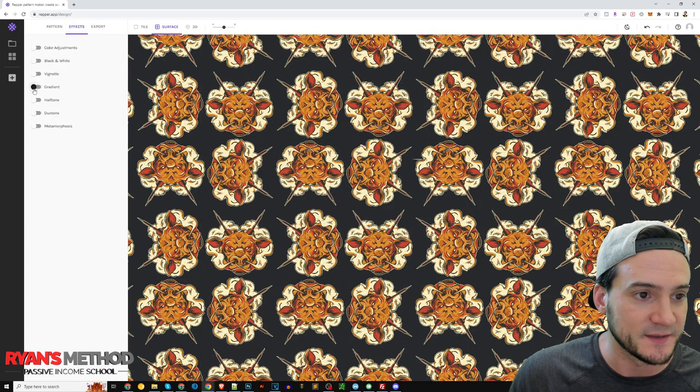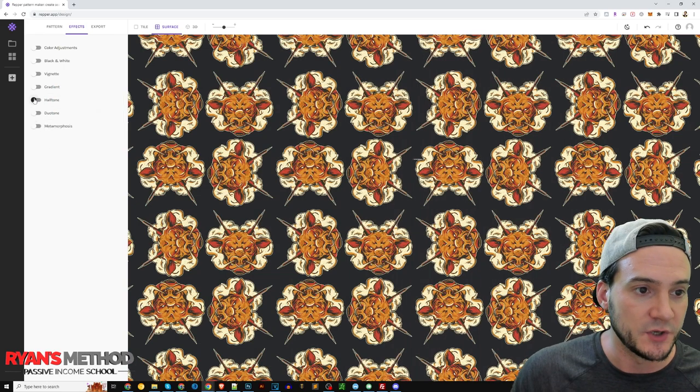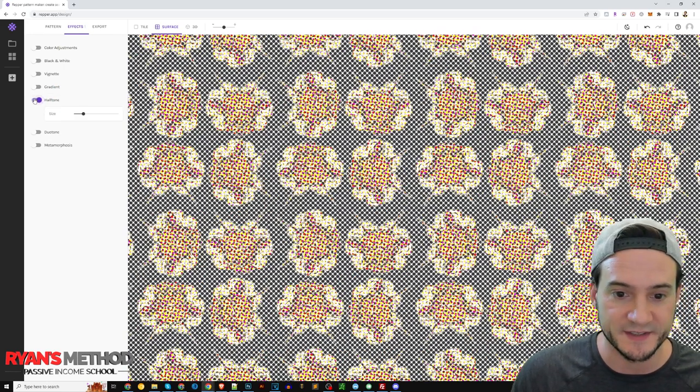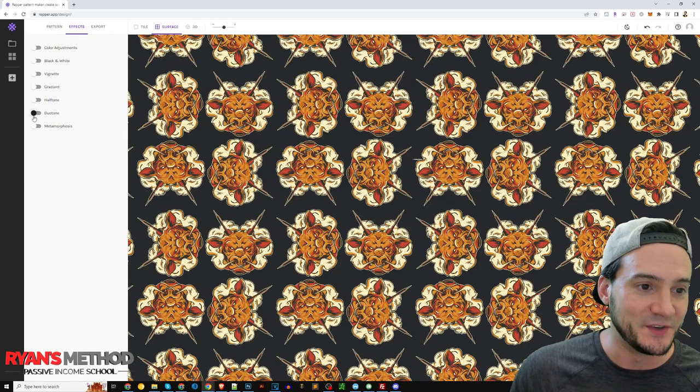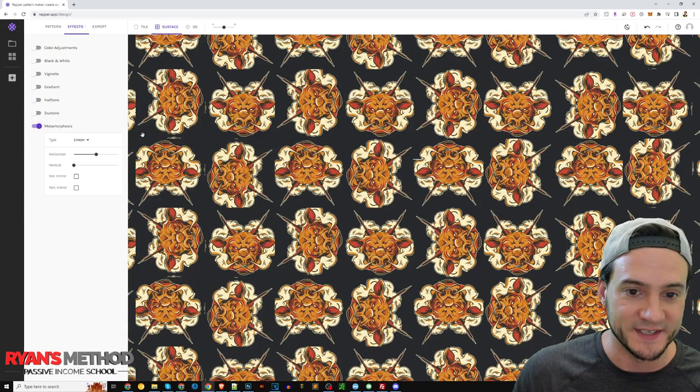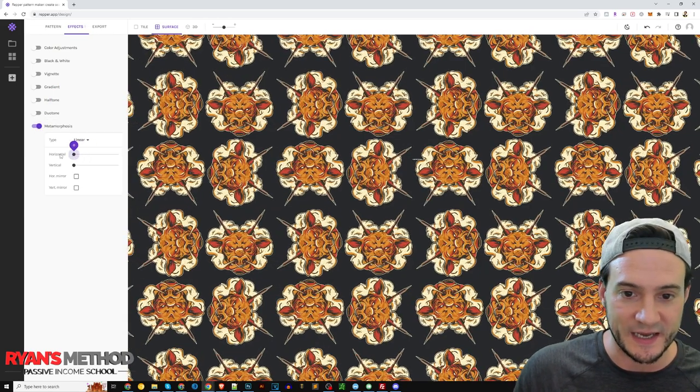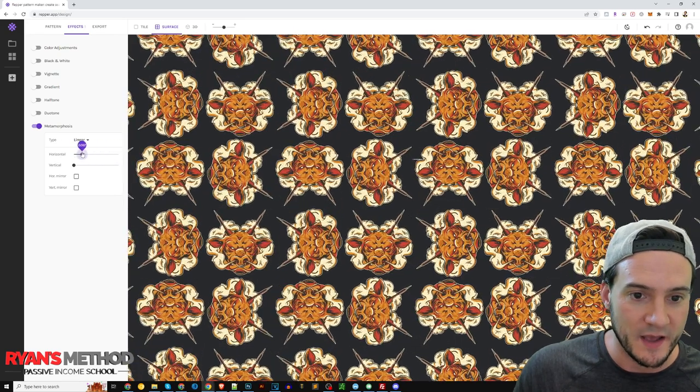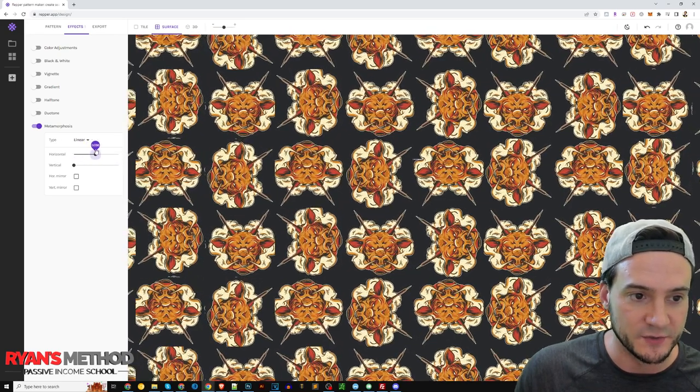So here we go back to effects, we can set like a gradient. You can do halftone, which is kind of crazy here. The duo tone we already looked at, and metamorphosis.